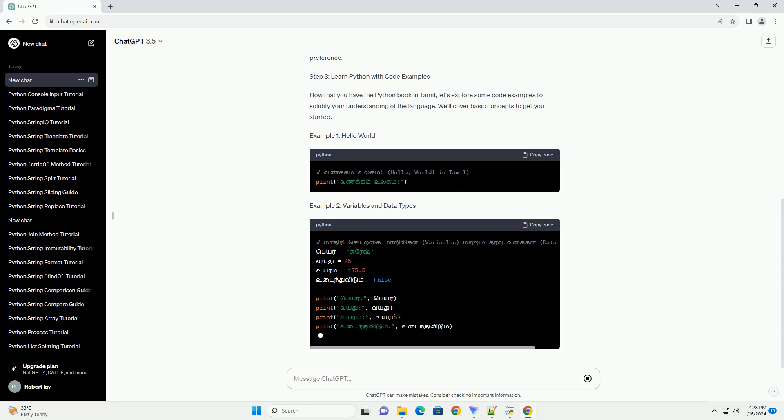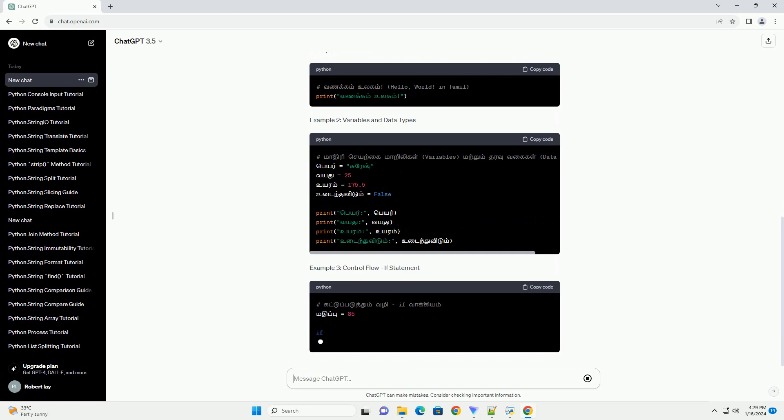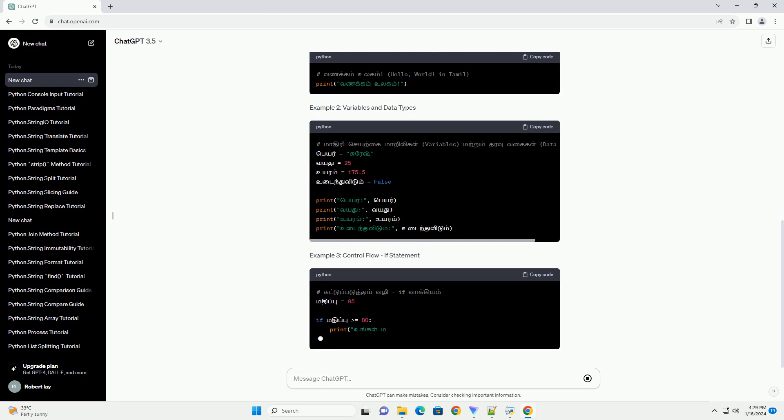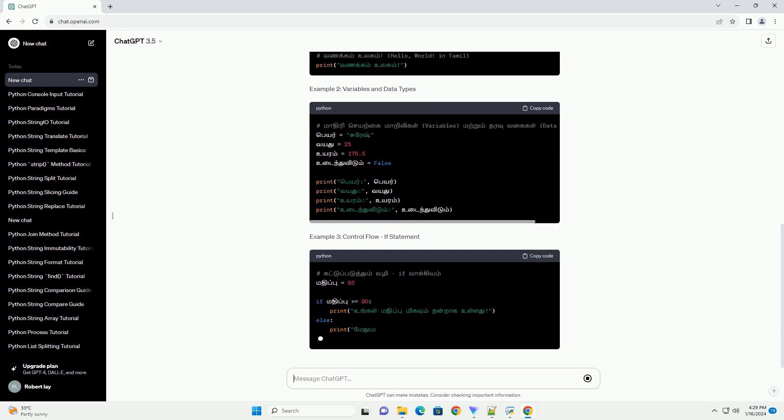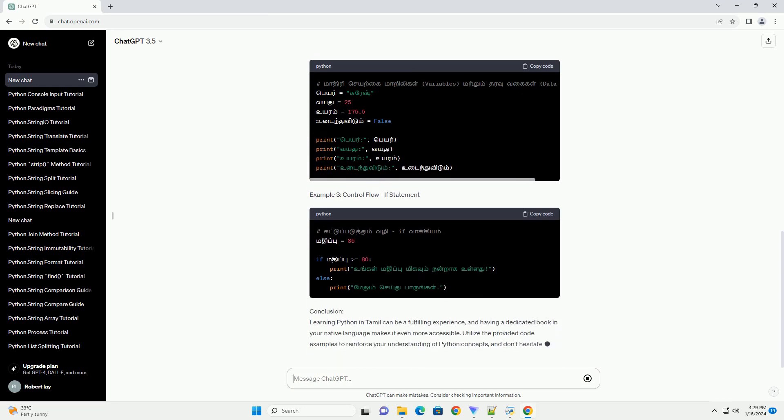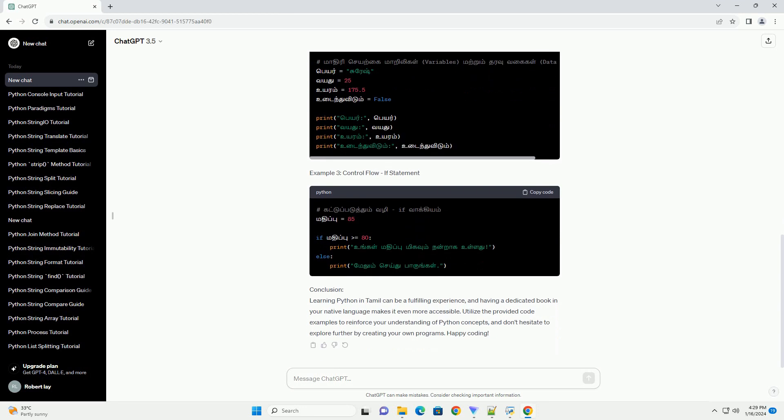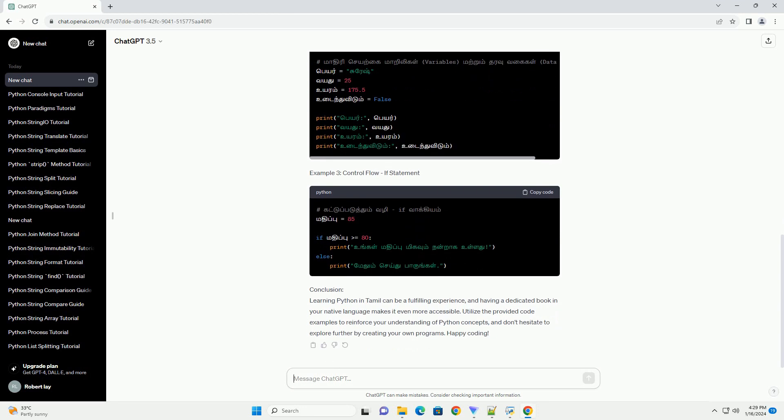Once you find a suitable website, follow these steps. A. Navigate to the Python section or use the search bar to find a Python book in Tamil. B. Look for a free PDF download option. It might be available as a direct link or through a download button. C. Click on the download link or button, and the PDF file should start downloading.